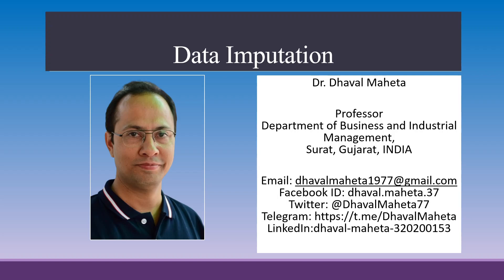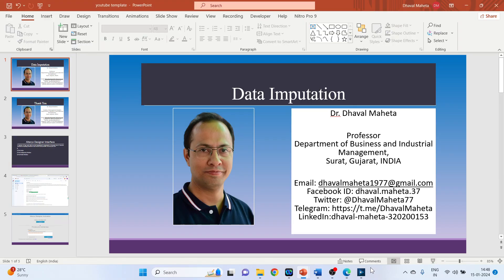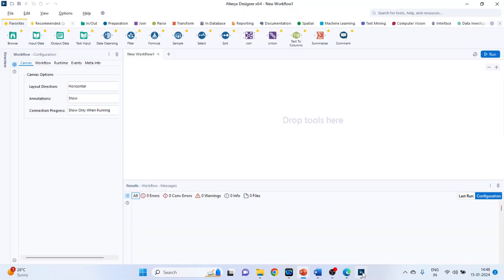Hello to all my viewers. This is Dr. Dhaval Maheta, and today we will understand how to carry out data imputation in Alteryx Designer platform. After collecting data, it's quite likely that your data may have missing values. How do we address these missing values? Are they to be replaced with mean, median, or mode? For this, we require a data imputation tool.